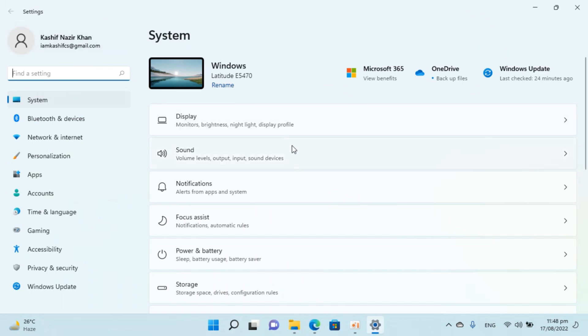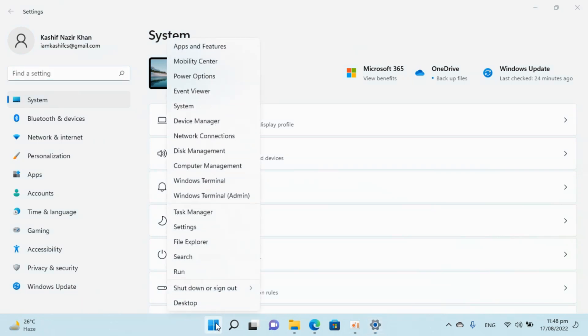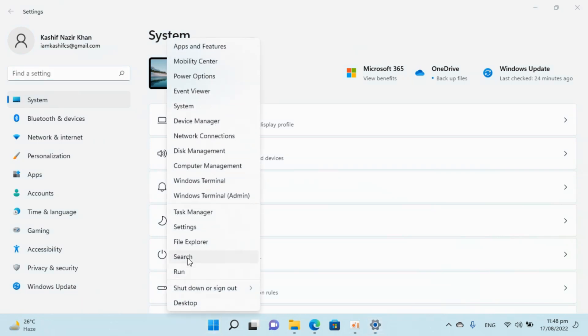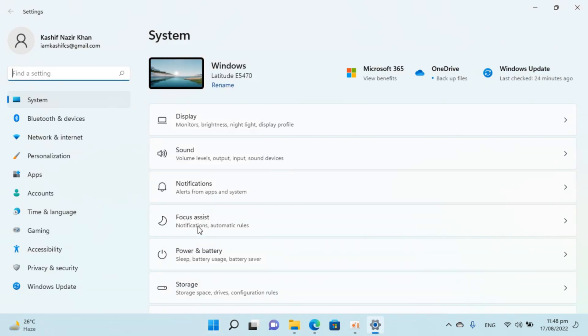In case you are unable to find settings, you can always go to start, right click, and here you can see settings. Open this.